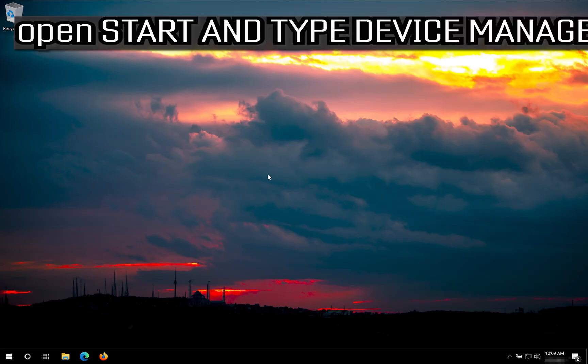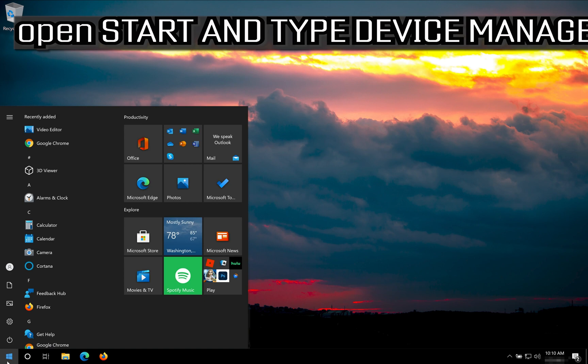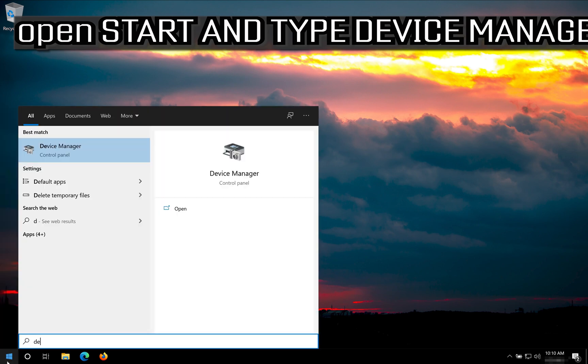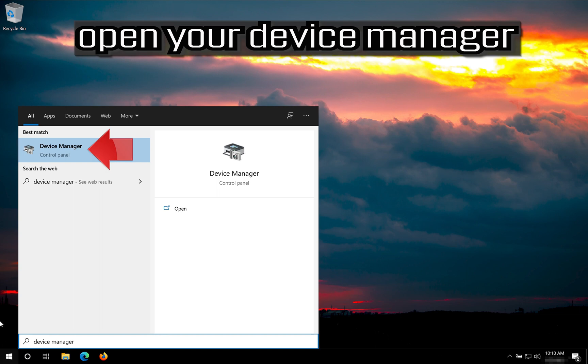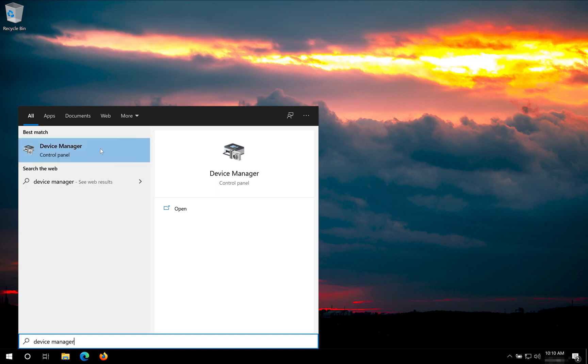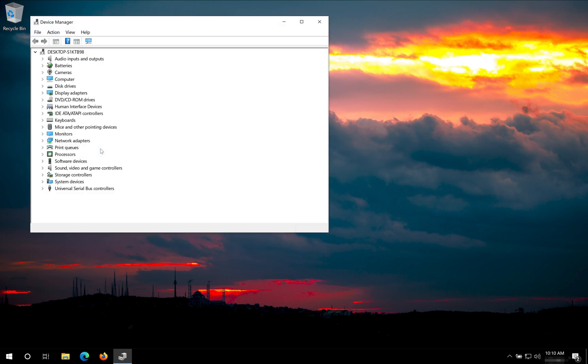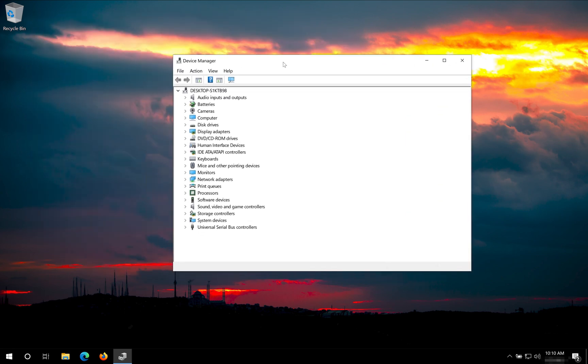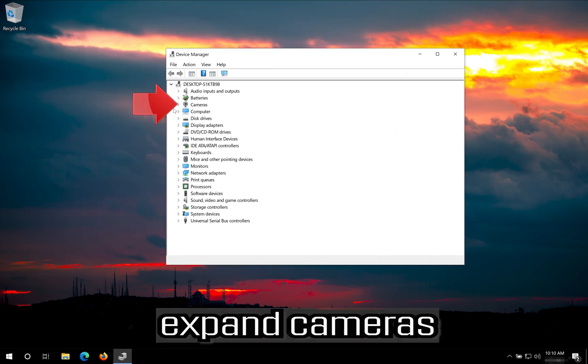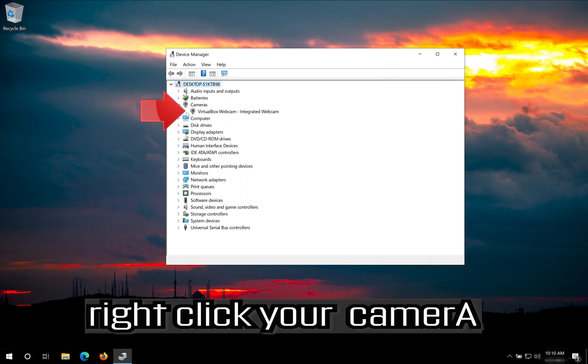Open Start and type Device Manager. Open your Device Manager. Expand Cameras. Right click your camera.